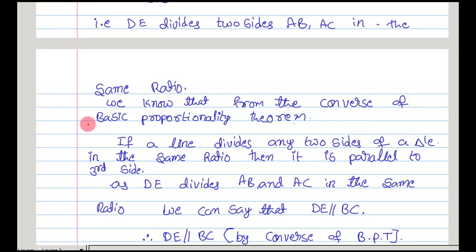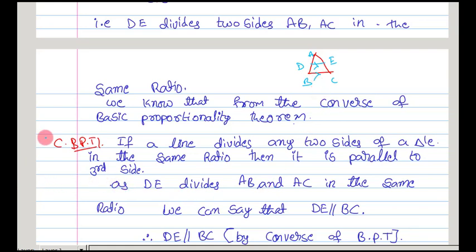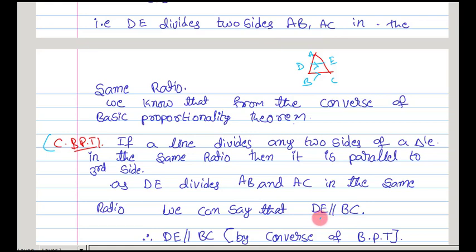And we know from the converse of basic proportionality theorem: if a line divides any two sides of a triangle in the same ratio, then it is parallel to the third side. That is the converse of basic proportionality theorem. Here, as DE divides the two sides of the triangle in the same ratio, we can write that DE is parallel to BC.